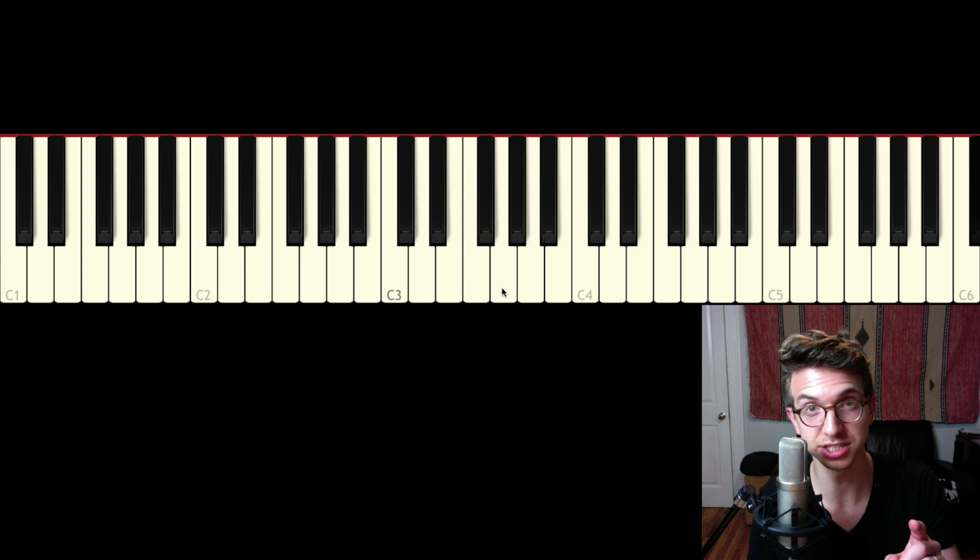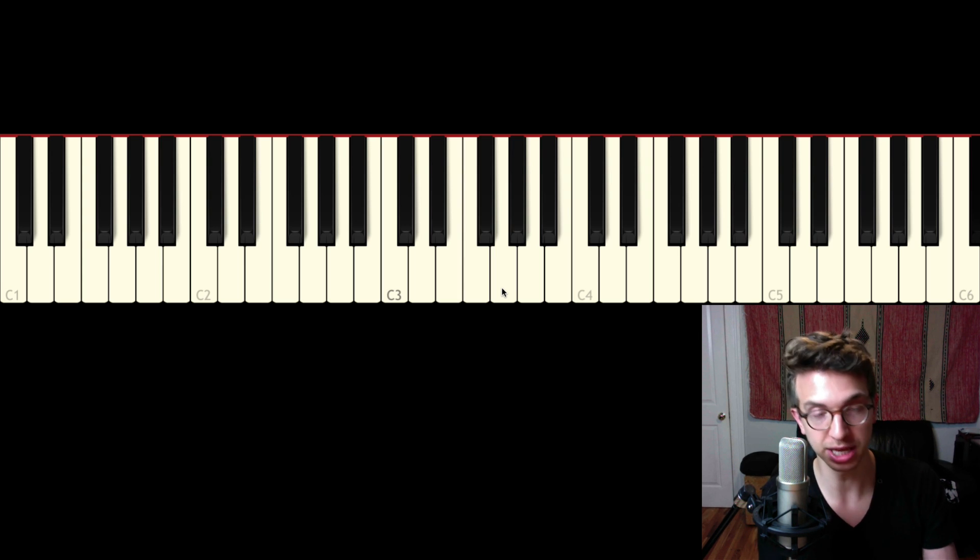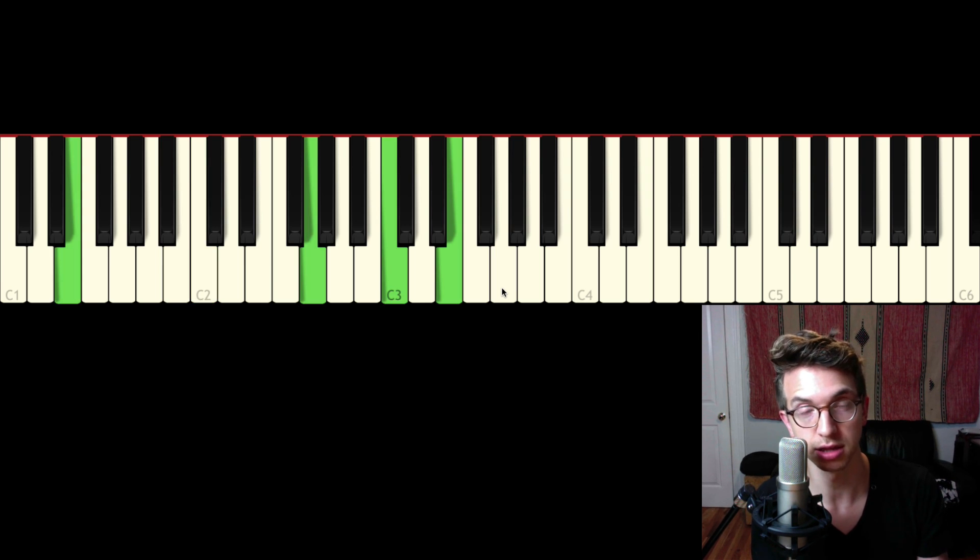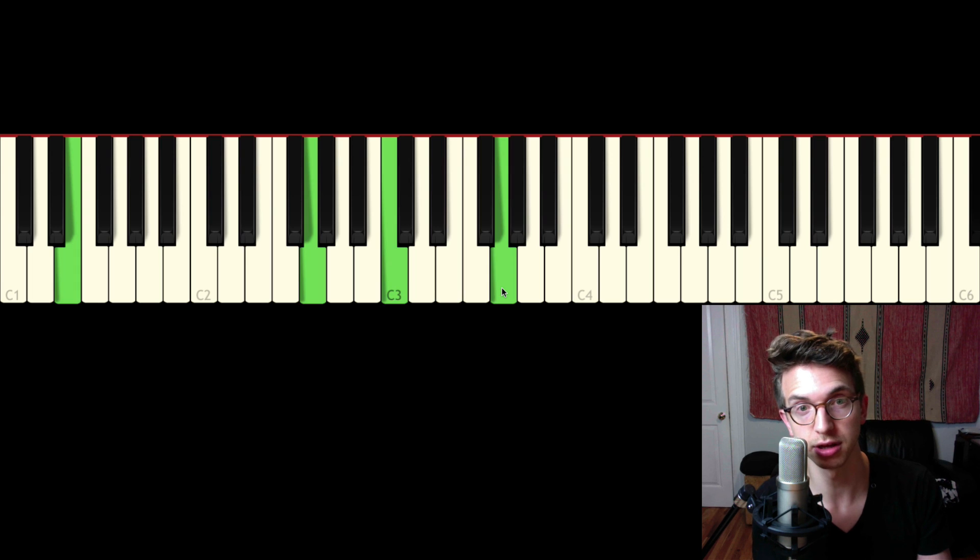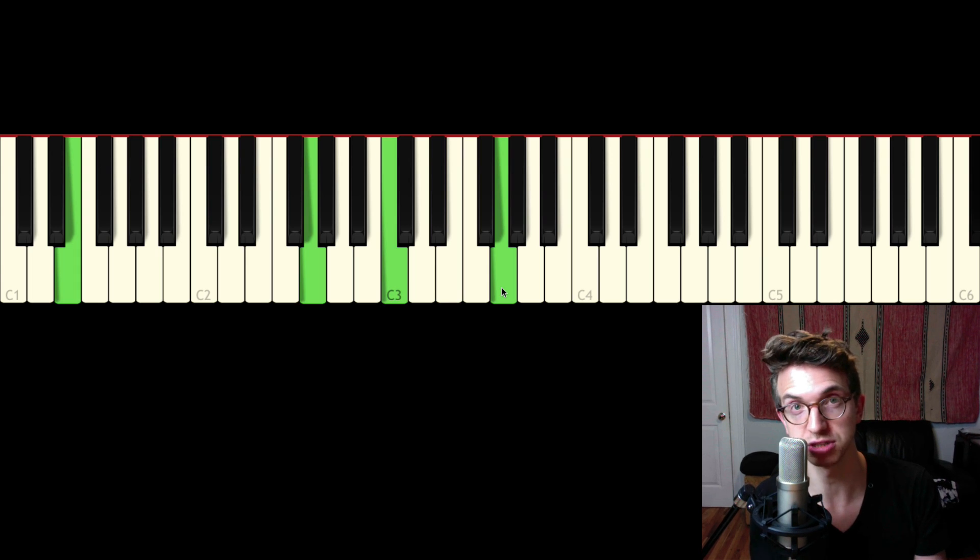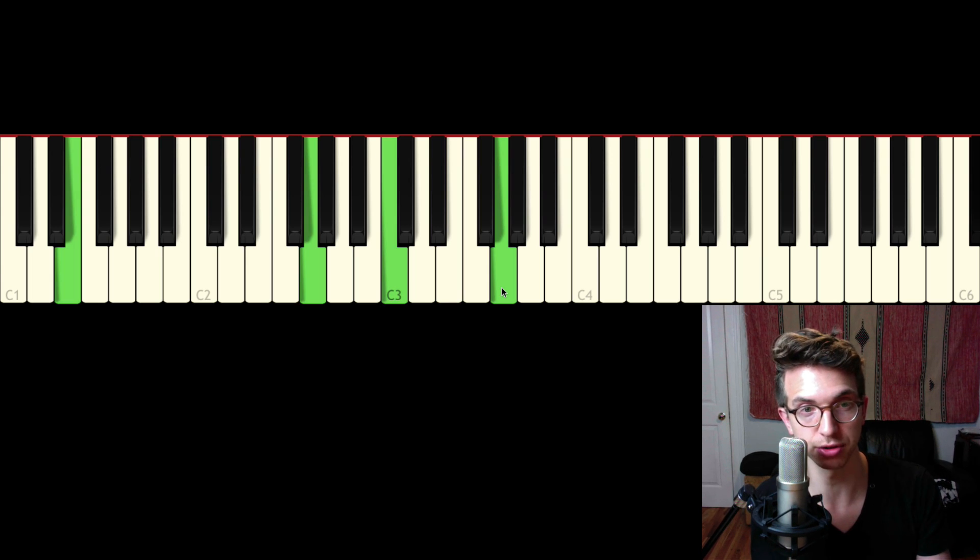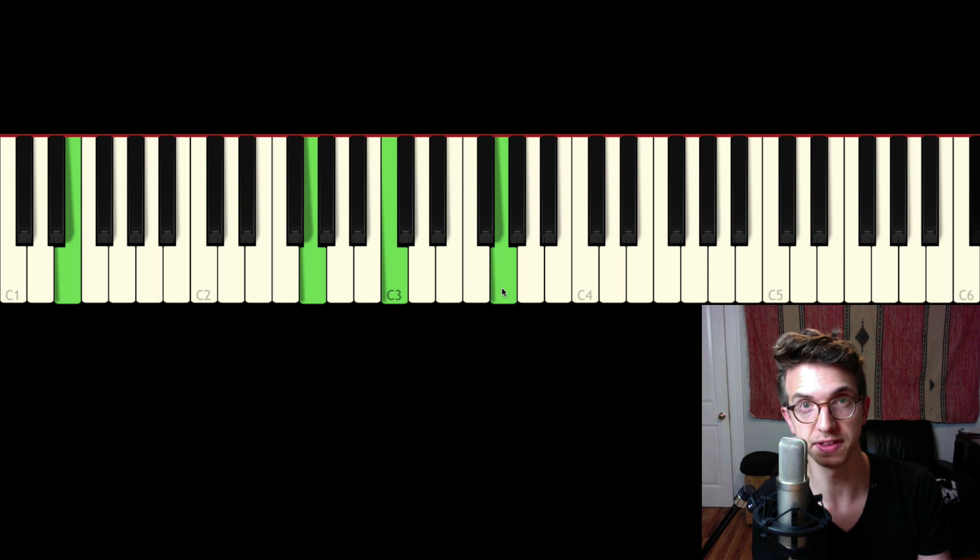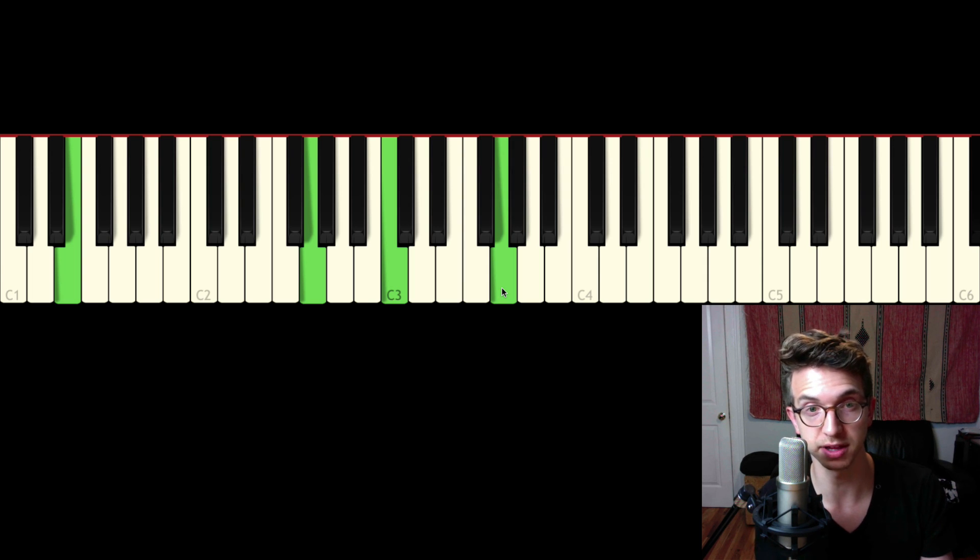The one note we're going to change is in the bass. Instead of playing the root in the bass, we're going to play the third. I'll change the voicing up a little bit in the right hand. So I've got the third down here, the fifth, the root, and then the fifth again, doubling the fifth.